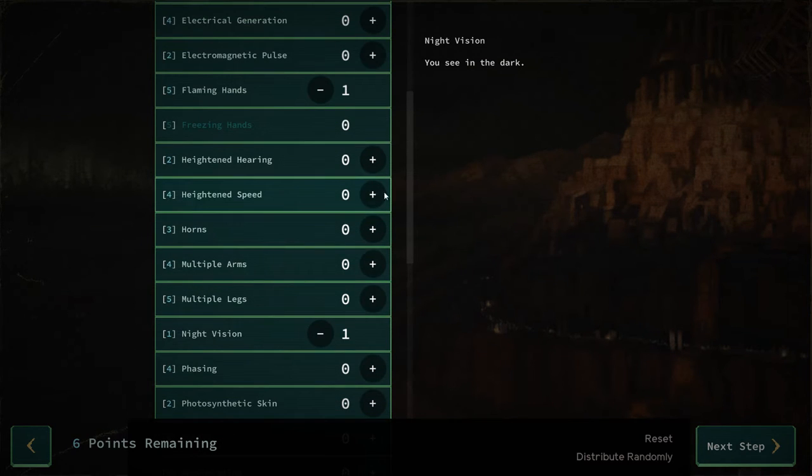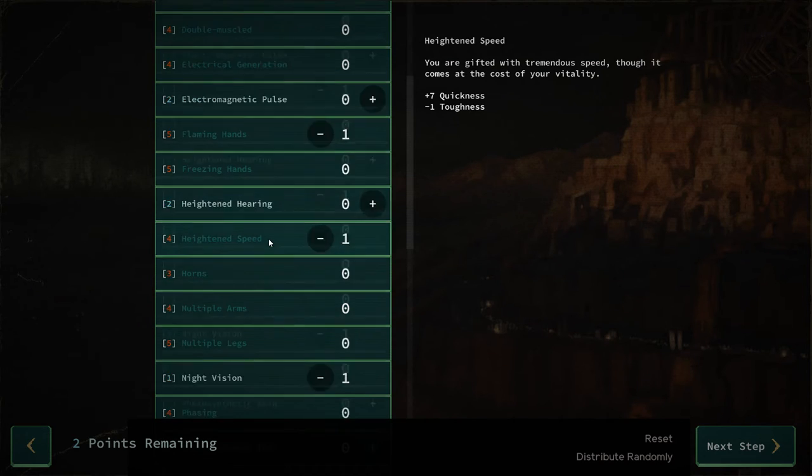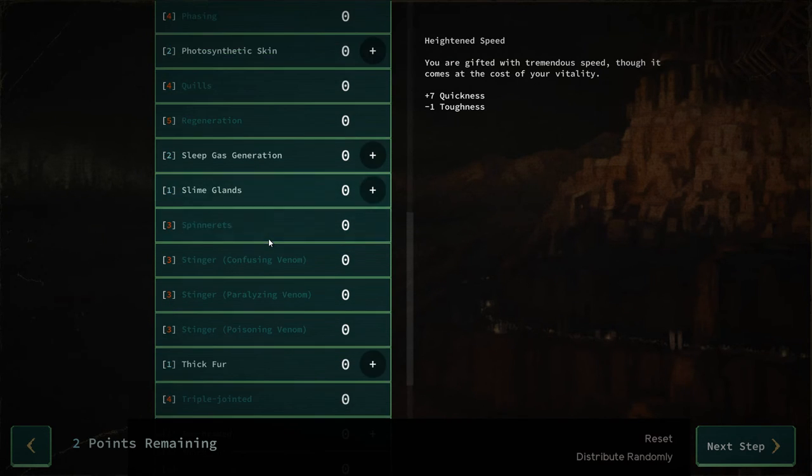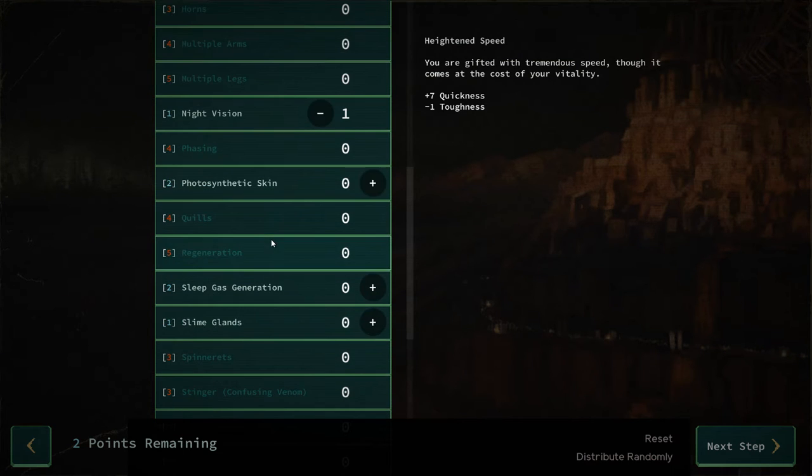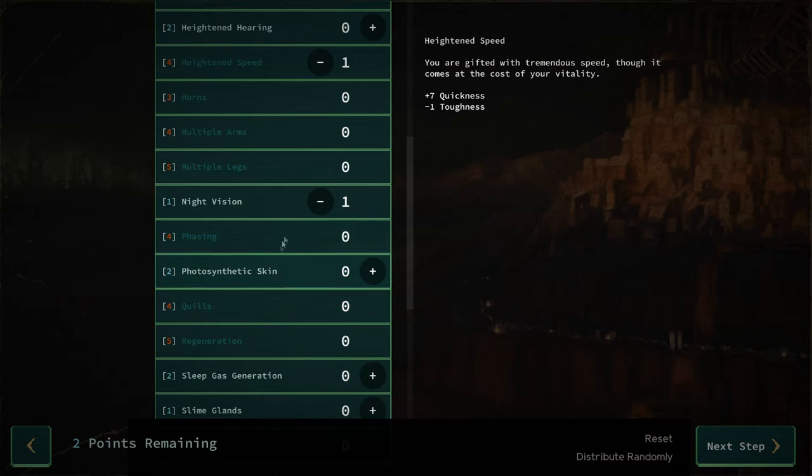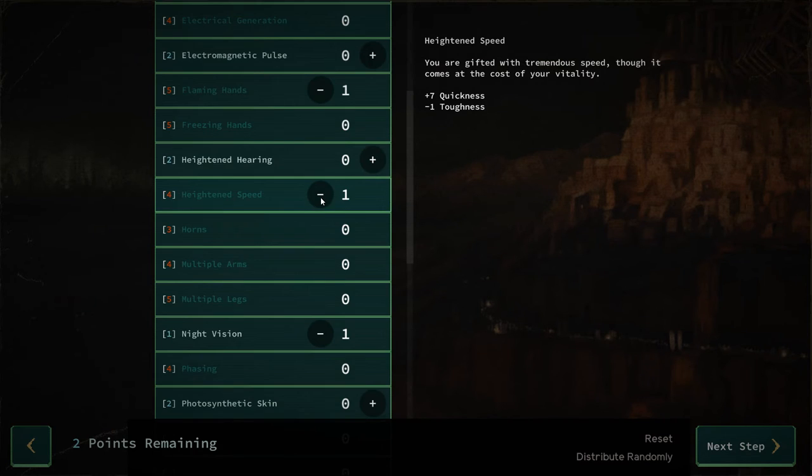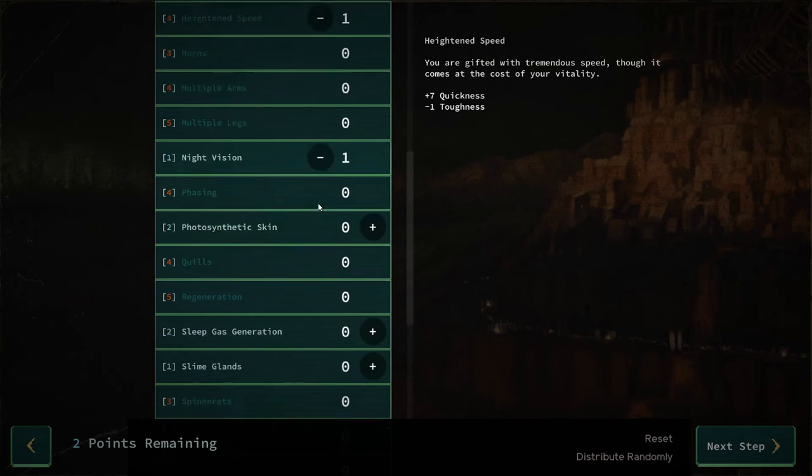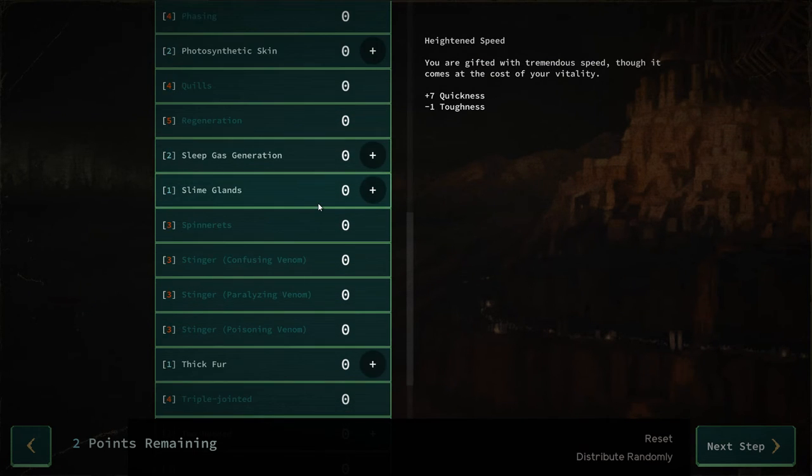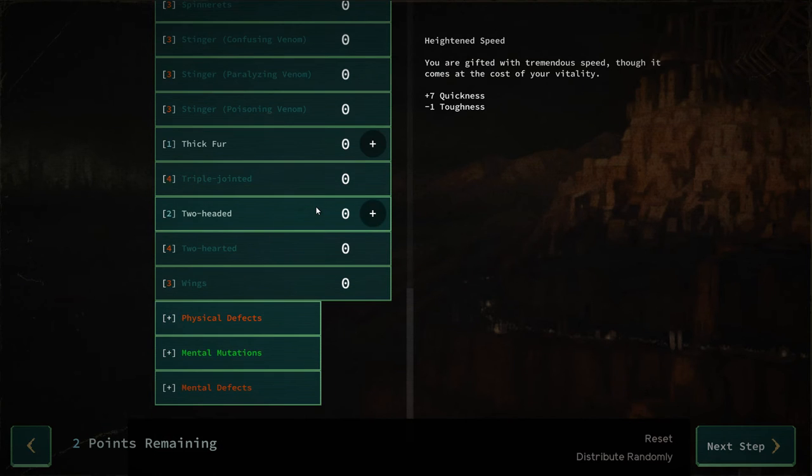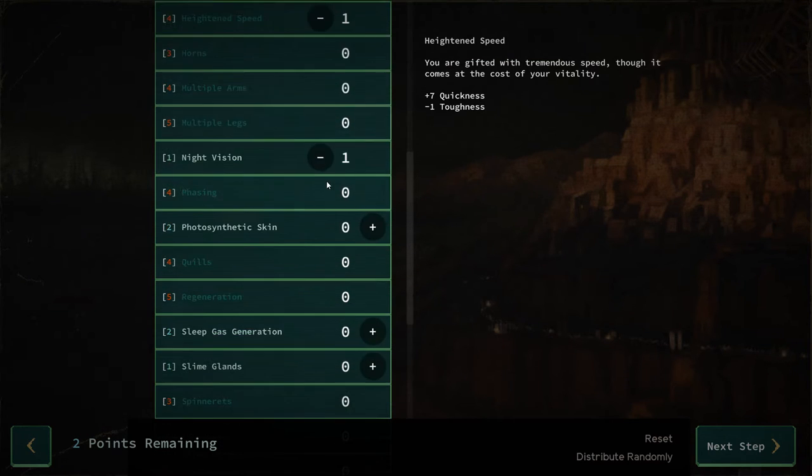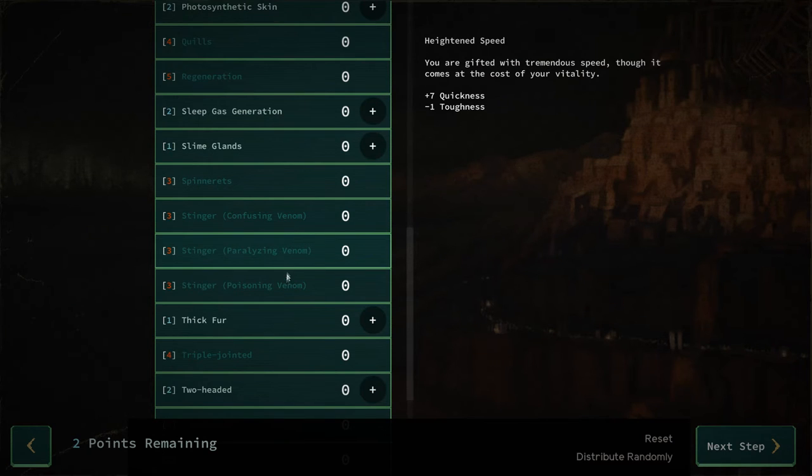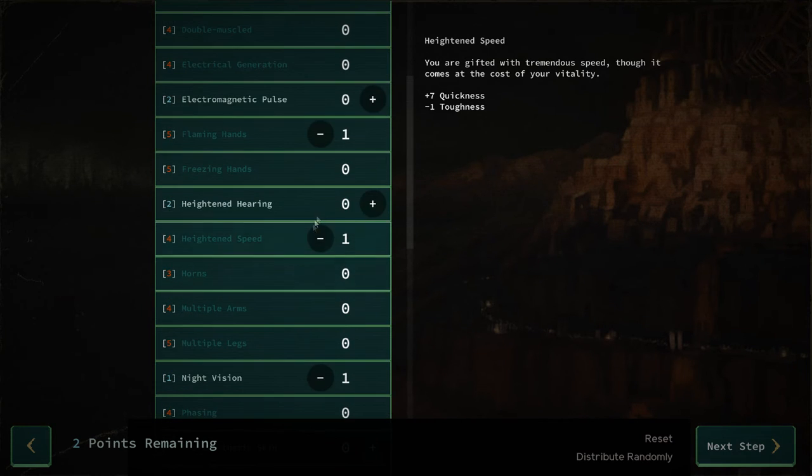Photosynthetic skin, slime glands, I don't want slime glands. Two-headed, I have an argument with myself and lose, nope I don't think so. We'll do heightened hearing.